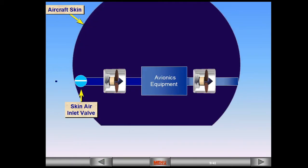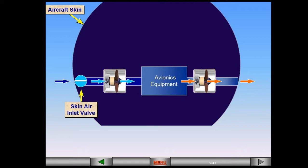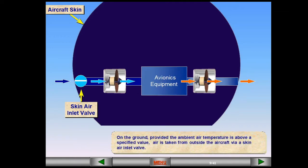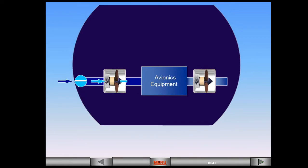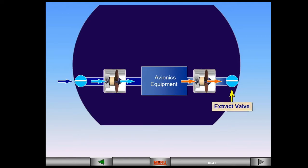On the ground, provided the ambient air temperature is above a specified value, air is taken from outside the aircraft via a skin air inlet valve. The air is blown through the avionics equipment, extracted and then discharged overboard via an extract valve. This is known as open circuit configuration.